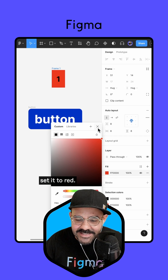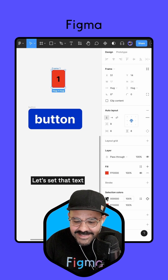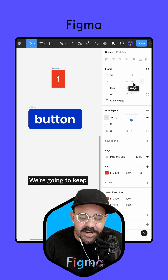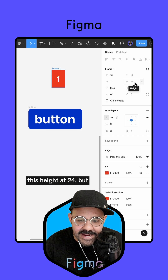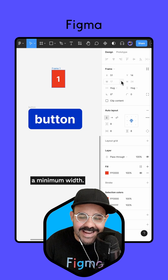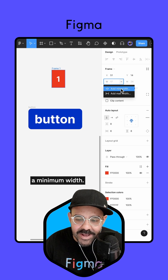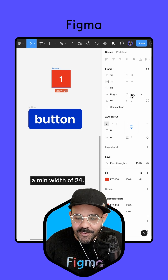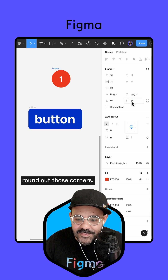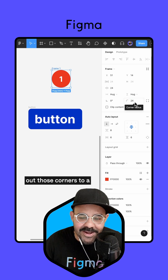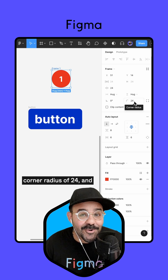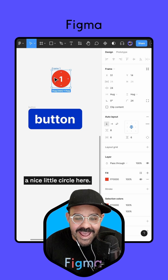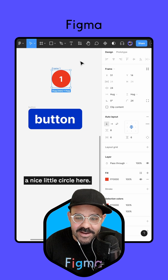Let's set that background fill to red, and let's set the text inside to white. We're going to keep this height at 24, but we're going to set a minimum width of 24. Now we're going to round out those corners to a corner radius of 24, and that's going to make it a nice little circle.